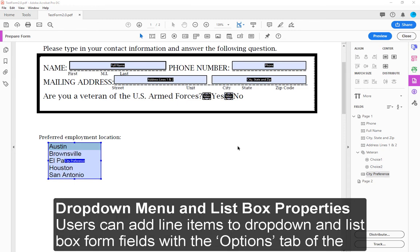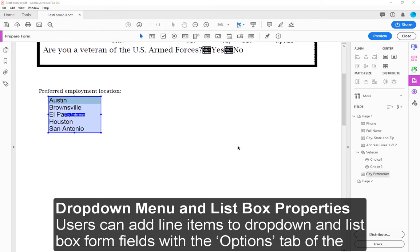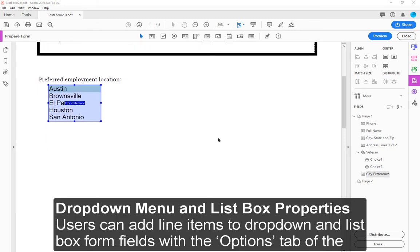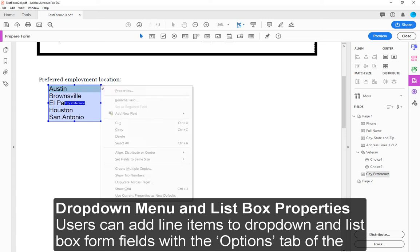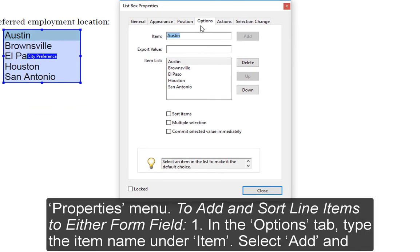Drop-down menu and ListBox Properties: Users can add line items to drop-down and ListBox form fields with the Options tab of the Properties menu. To add and sort line items to either form field: